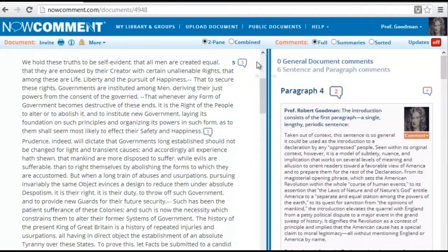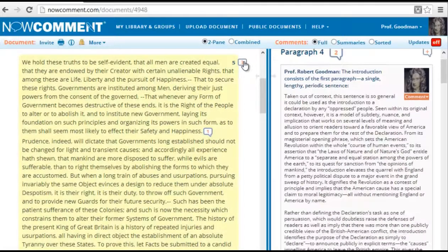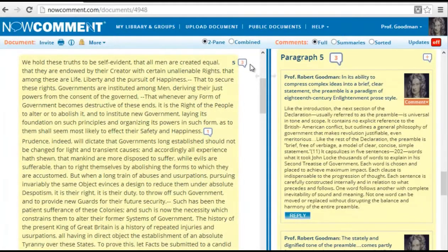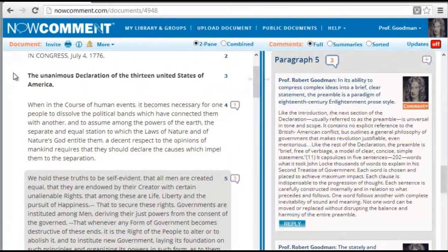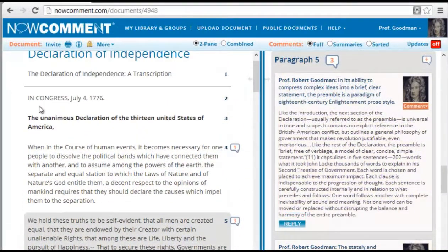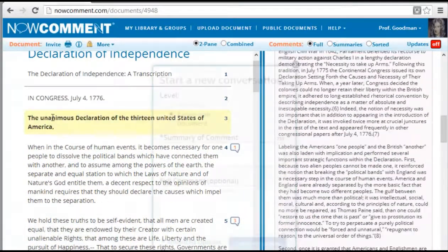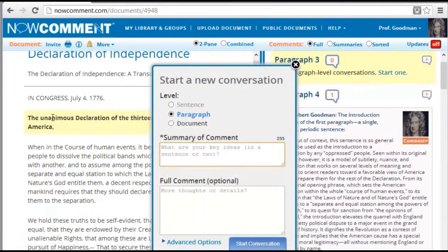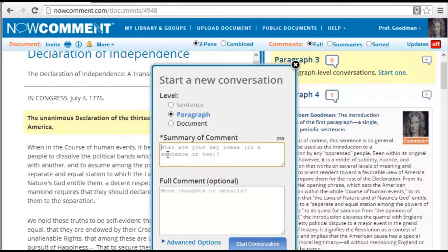This word balloon interface lets you read the document with minimal distraction. Clicking the word balloon of an interesting passage scrolls the right pane to show all the existing conversations. You start a new conversation by double-clicking the text you want to comment on, or double-clicking the paragraph number for pictures and videos.